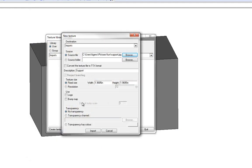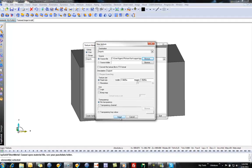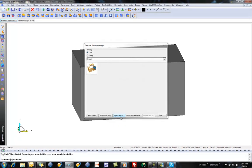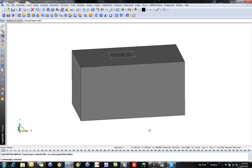And you can play with settings in here, sizes, all sorts of fun things. I'm just going to say Import. There's my picture. And now I can quit.